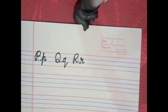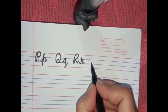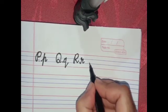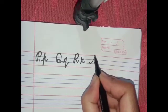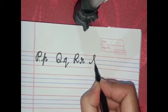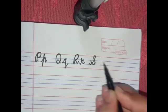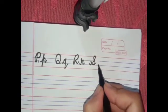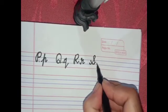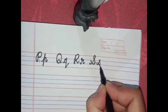Formation of capital S: make a curve starting from the third line, goes upside, make a small circle, and again comes down while making a curve, just like this. Formation of small s: it is the same as capital S but it is written in the middle lines only.